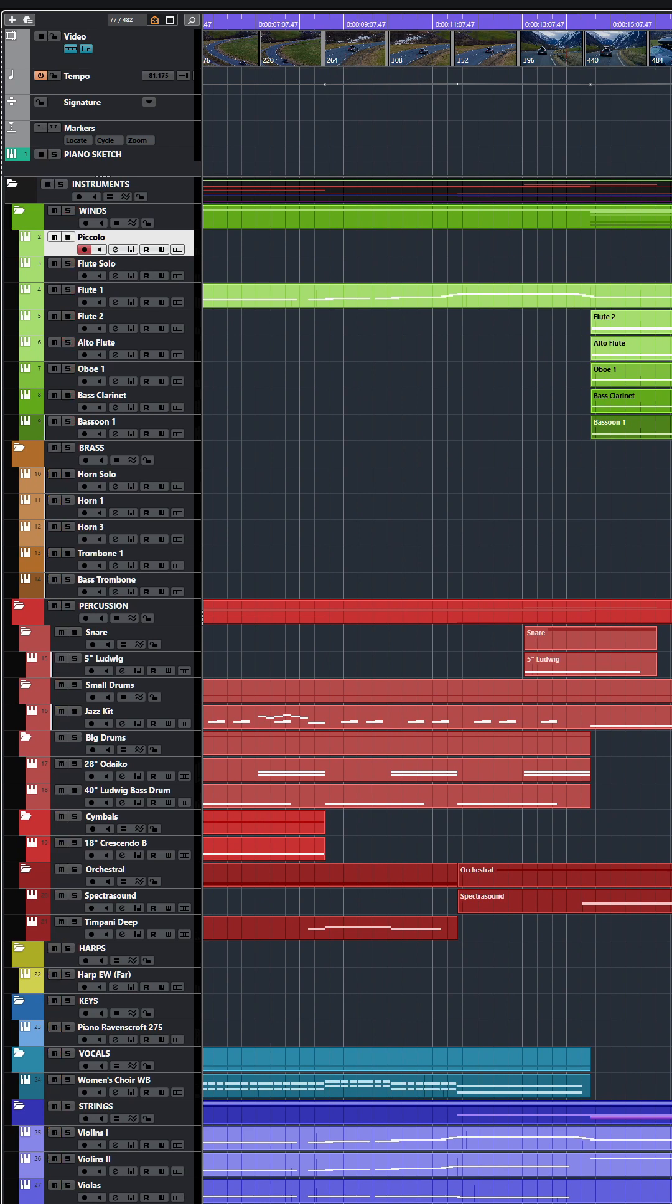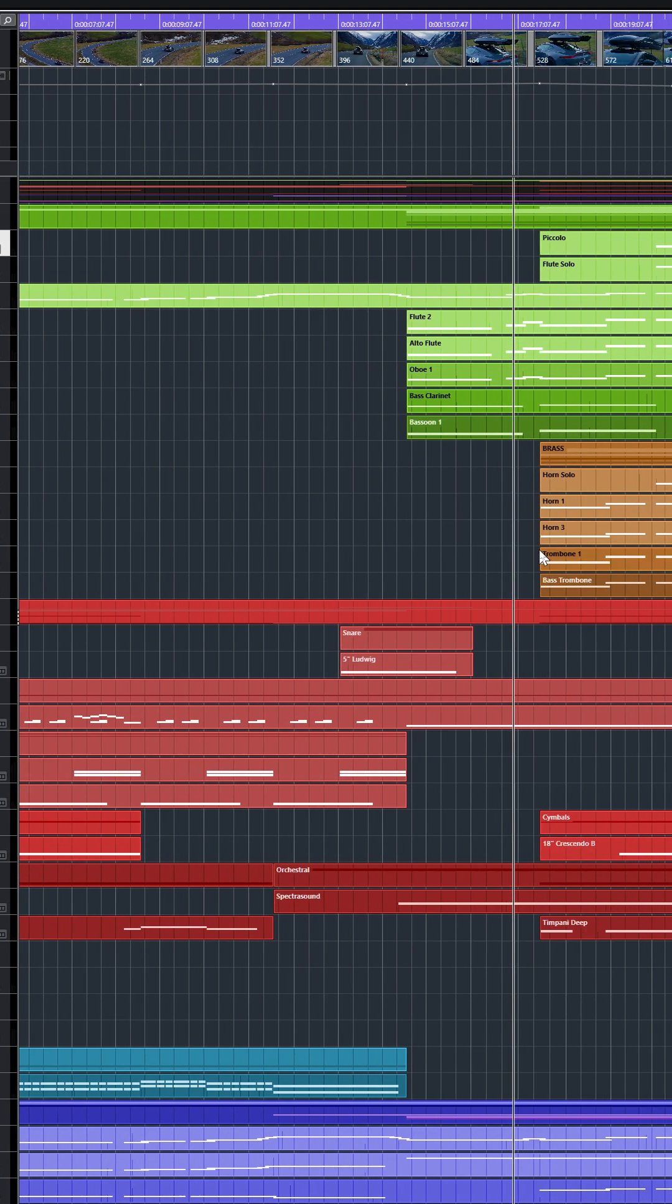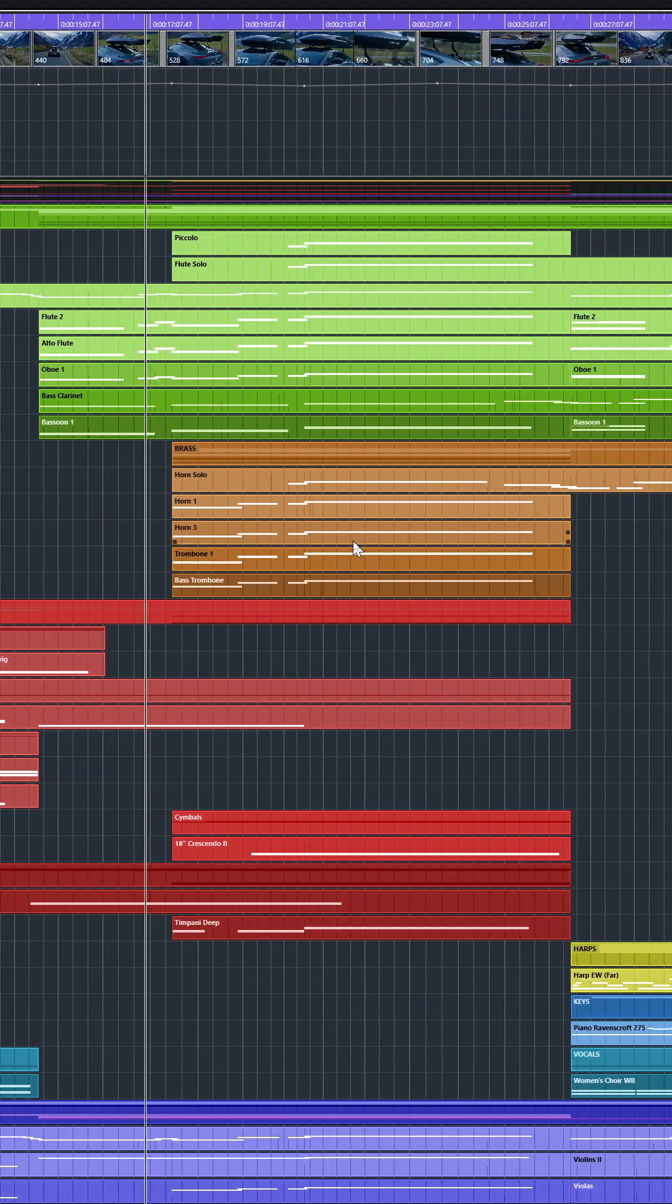Now, one thing, of course, no one could miss are the blaring French horn trombone section. And that's what it sounds like isolated.